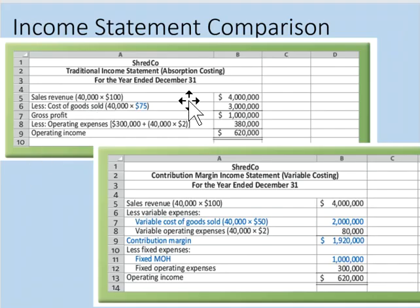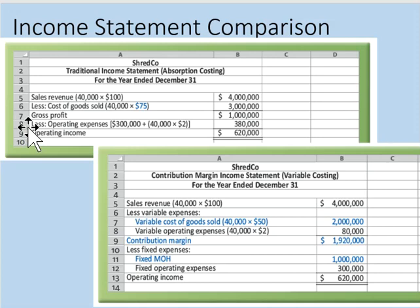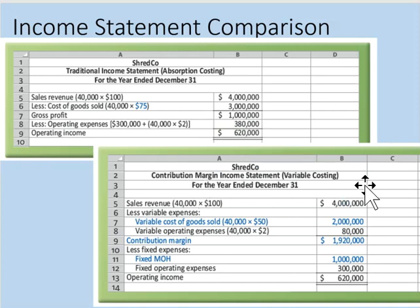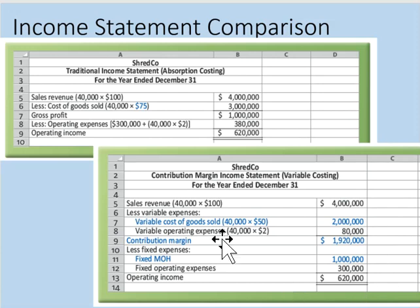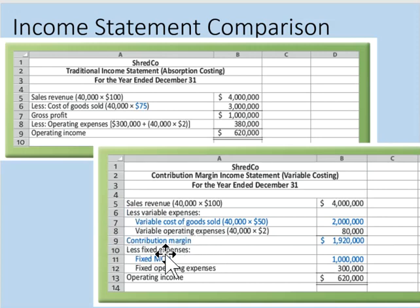Here's an example of a traditional income statement: sales minus cost of goods sold gives gross profit, then subtract operating expenses to give net operating income for external reporting. In contrast, the contribution margin income statement organizes costs by behavior rather than function. It begins with sales, subtracts variable costs to arrive at contribution margin — an indicator of how much sales contribute toward fixed costs — then subtracts fixed costs to arrive at operating income.